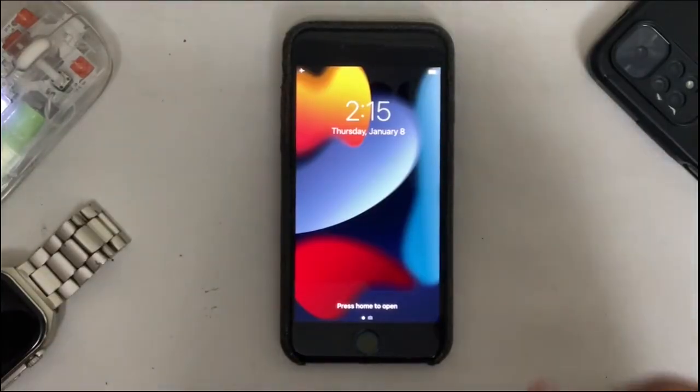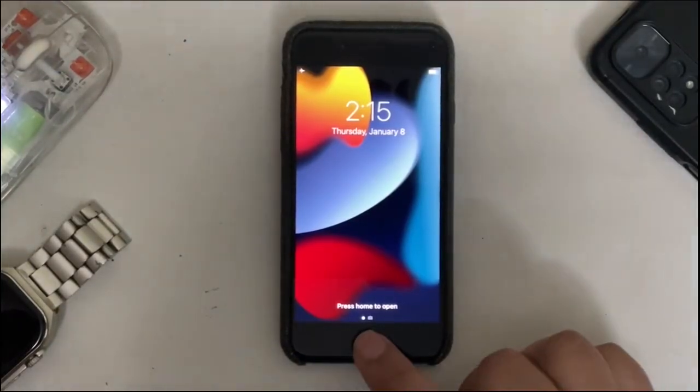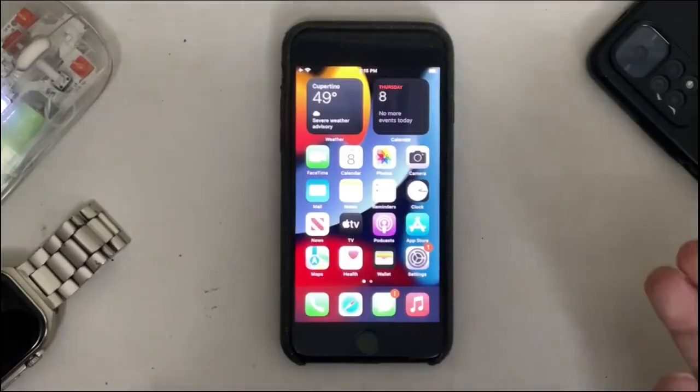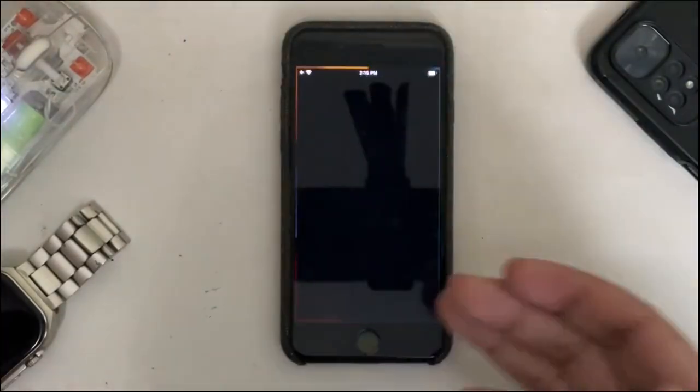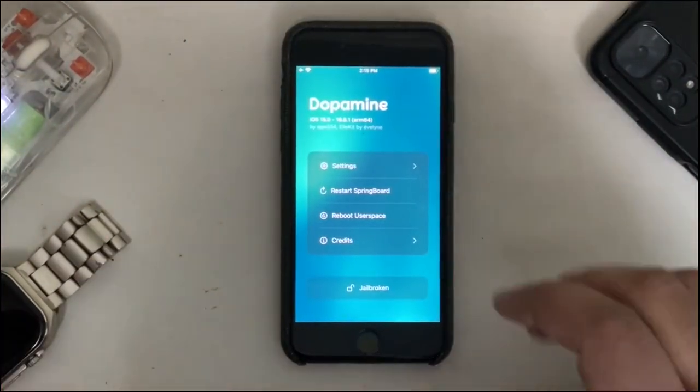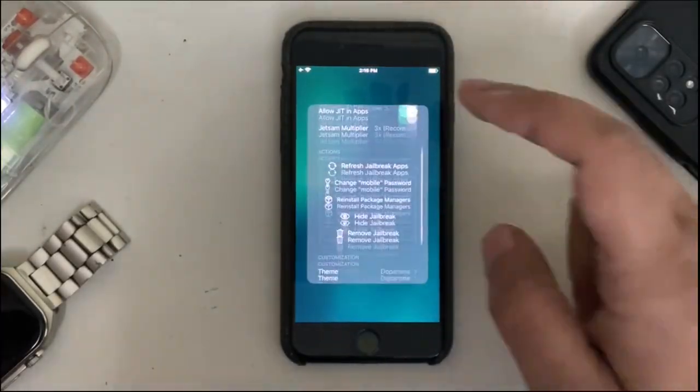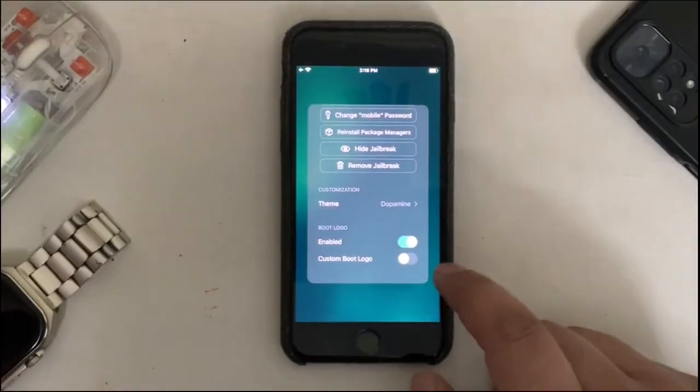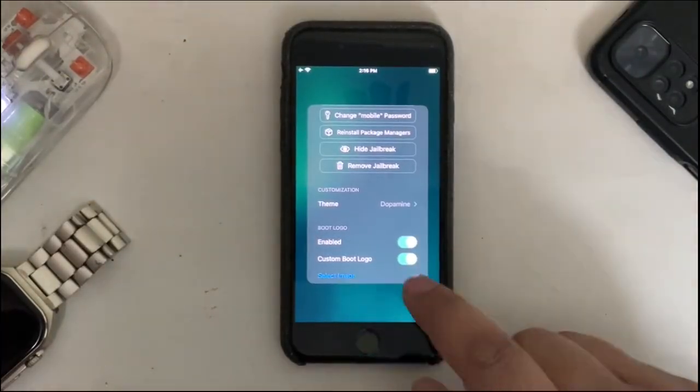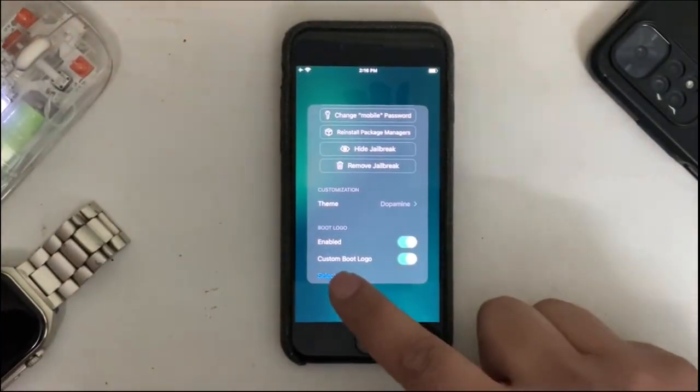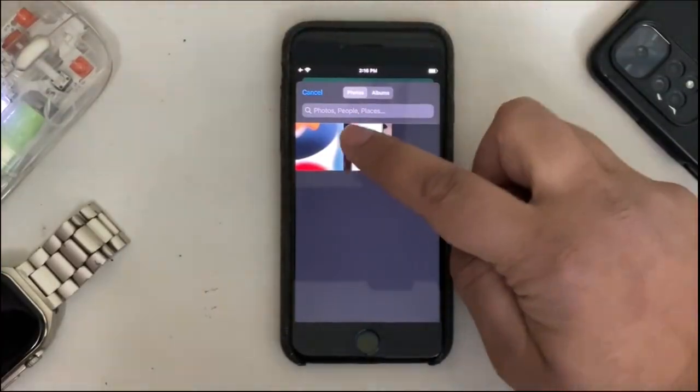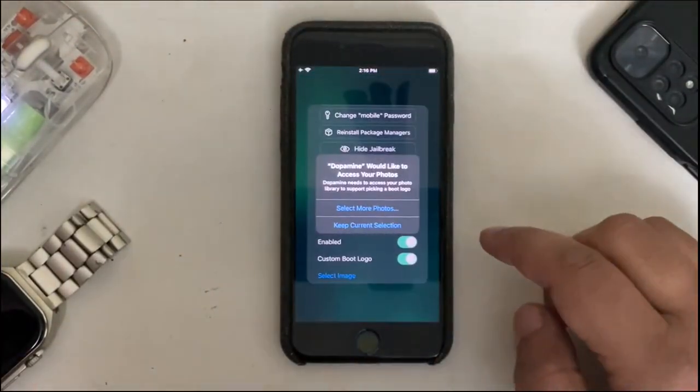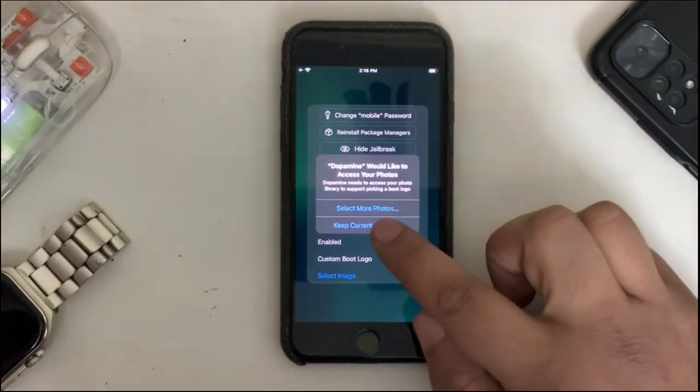If you want to customize it, you can again open the Dopamine jailbreak app, go to settings, scroll down, and you will see this option where you can enable custom boot logo. Simply enable it and then hit select image. Then you can select a different image from your gallery or your photos app.